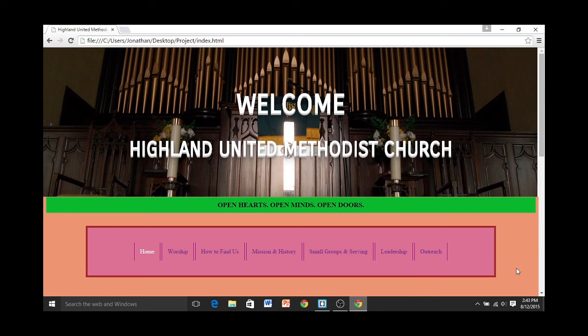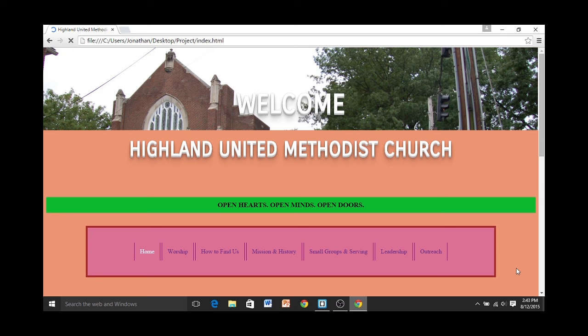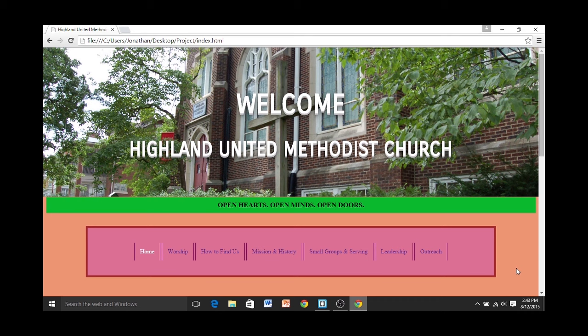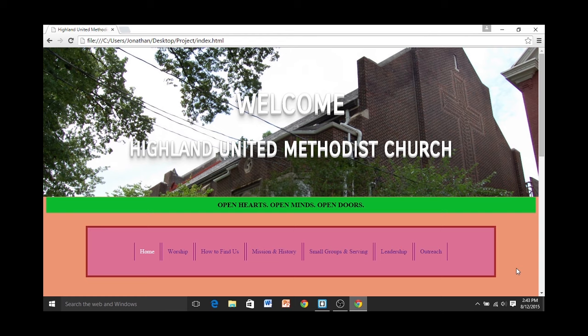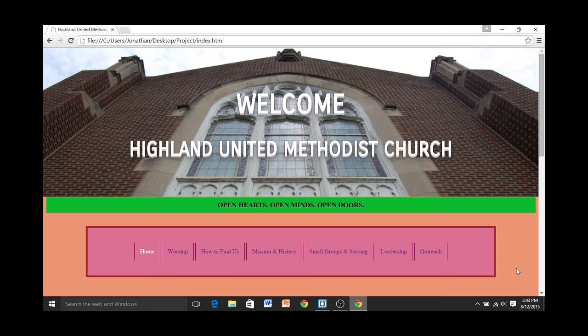This is a website I made for a local church called Highland United Methodist, and this is the homepage. I have several features on this homepage, and the first one I'd like to show is the header. I have it set up to dissolve in a slideshow, and I think this is a nice element that gets to show off a lot of the church and show the visitor what this church looks like.